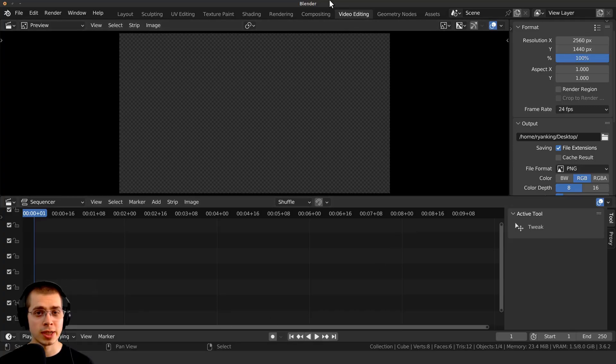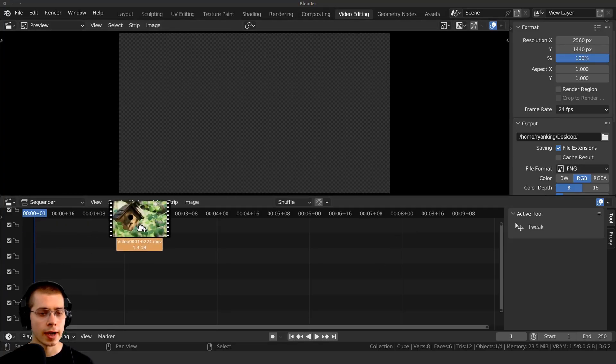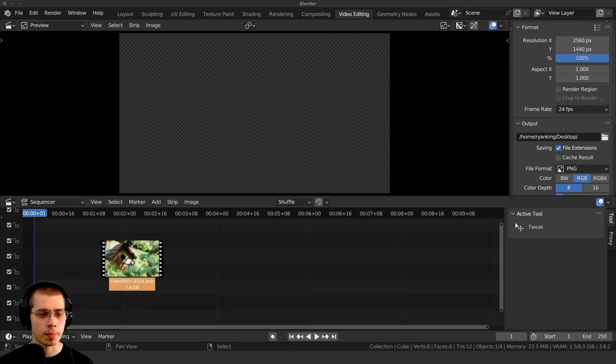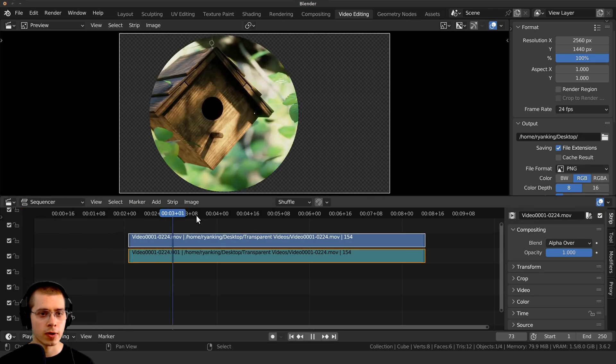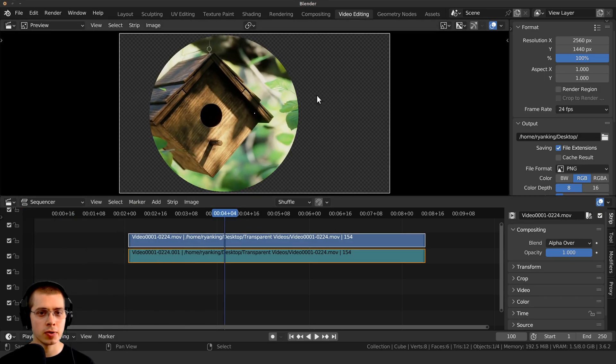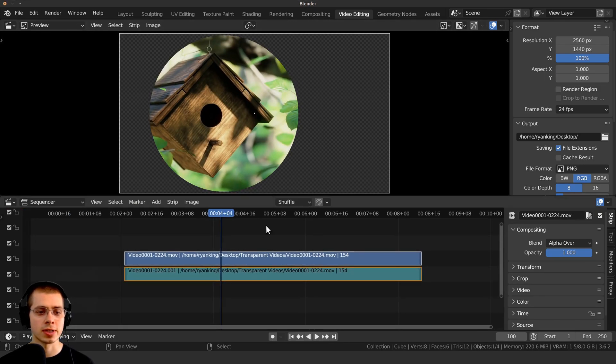So back in a new scene in Blender, if I go to the video editor, I can just drag and drop in the video that I rendered, and now if I go through this and play it, you can see it has the alpha transparency.